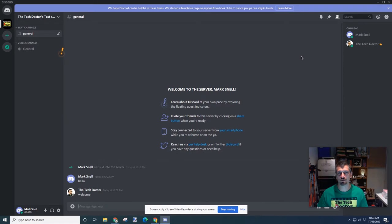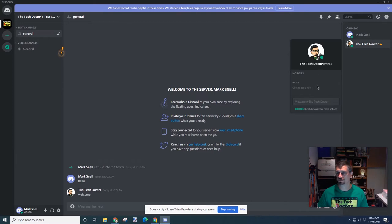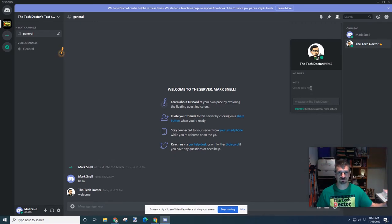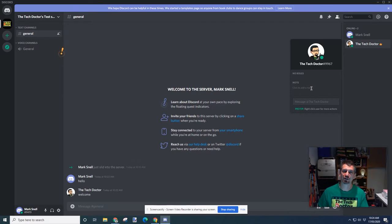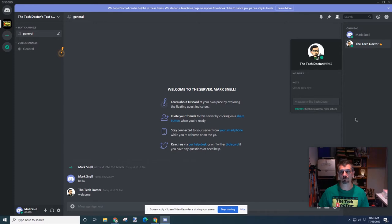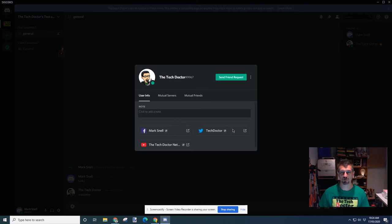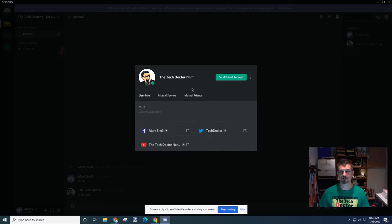We can also see the other people that are on the server. So I can see my other self, the Tech Doctor. I have no roles and there's a space here where I can add notes about this person. So when you meet a whole bunch of people, you can remember that that person lives in this country or whatever it happens to be. Well you don't have to remember it in Discord. You can actually keep your own notes that are not seen by the other person. Now I can send a direct message or I can right-click the user for more actions. So in this case I'm going to right-click on there and see the full profile. I can see links to my Facebook page, my Twitter page, and the Tech Doctor YouTube page. We have one mutual server and no mutual friends. So I'm going to send a friend request.